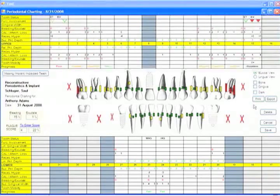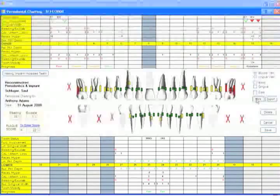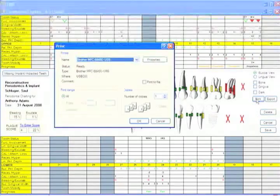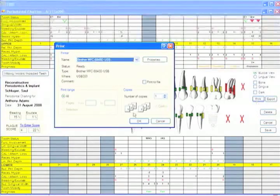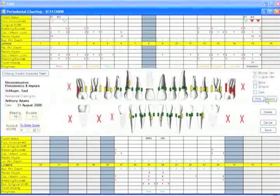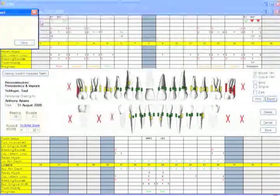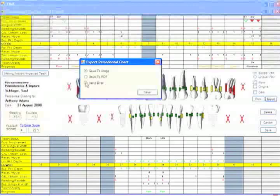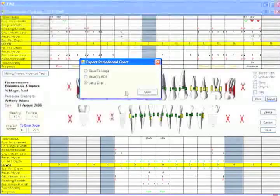This chart can easily be sent to a printer with one mouse click, or in addition, it can be exported and sent via email.